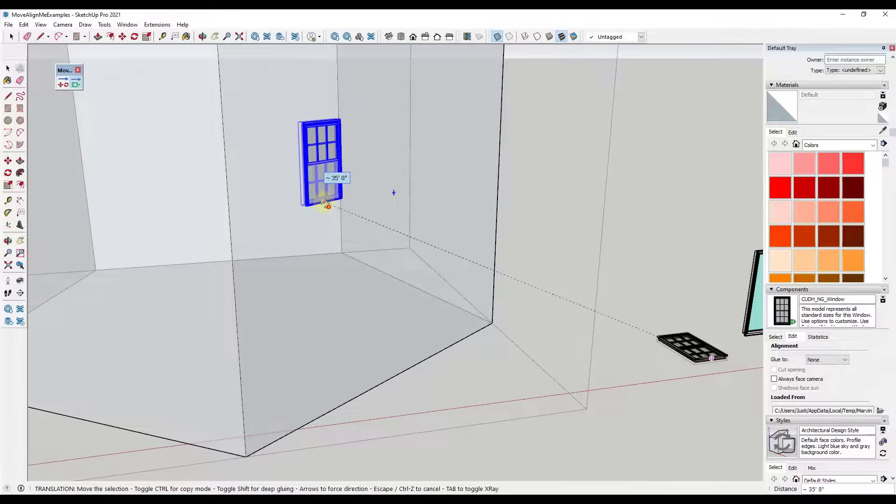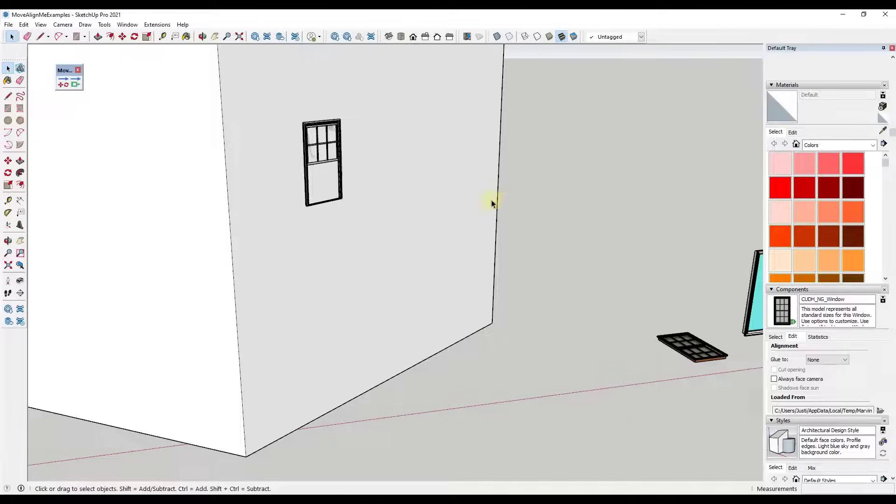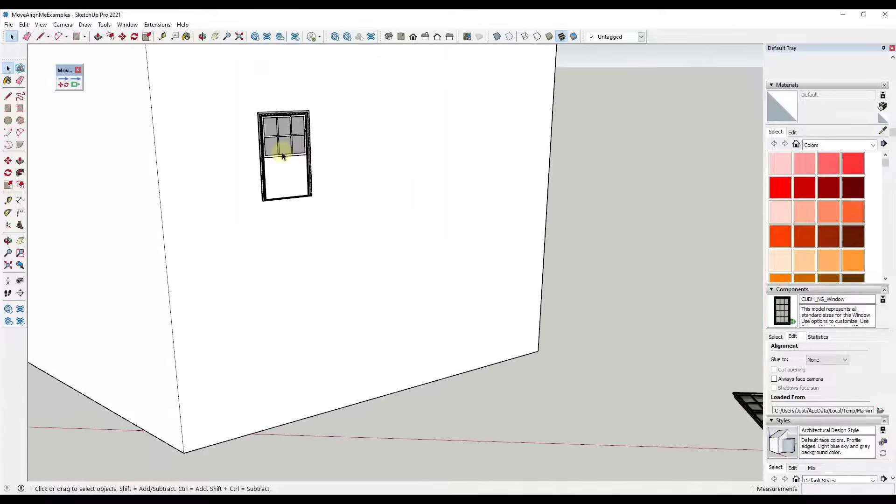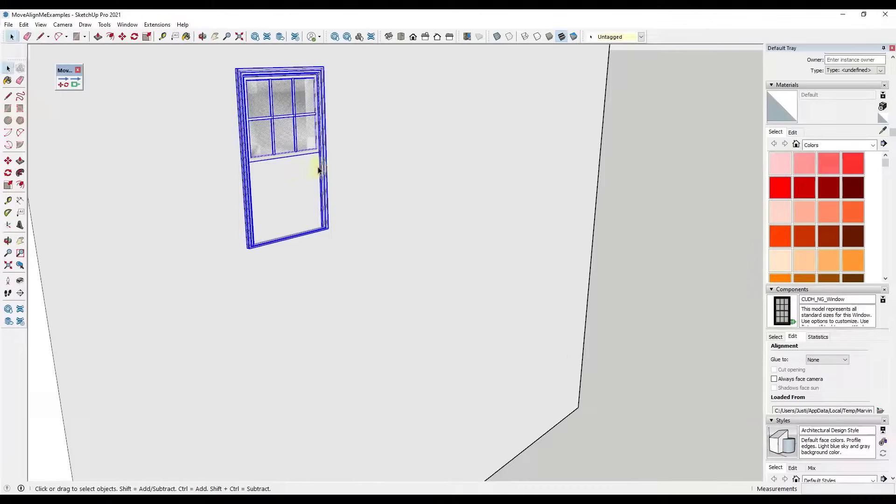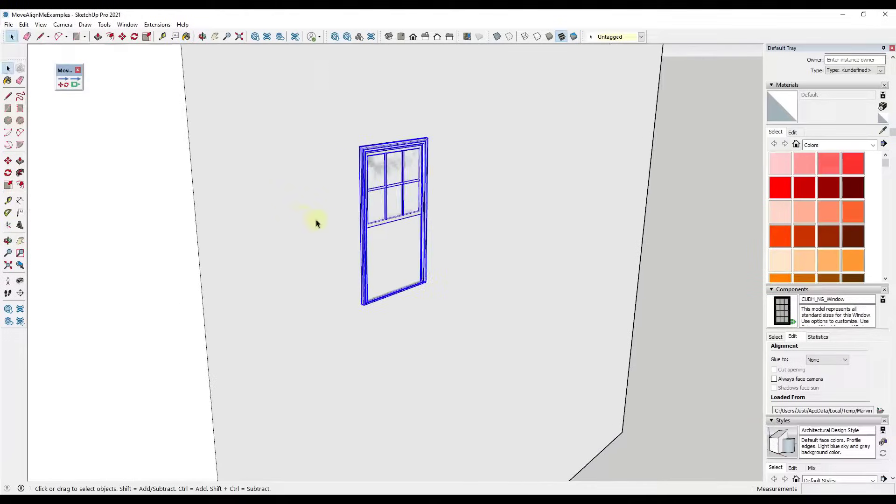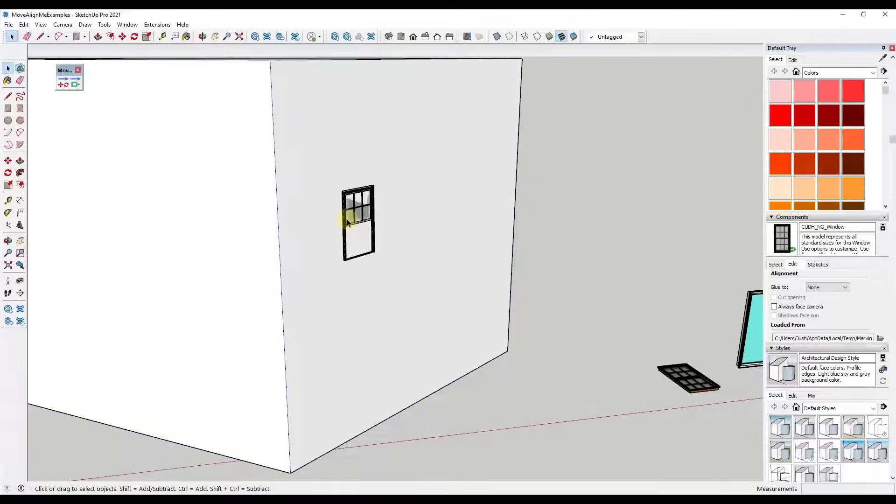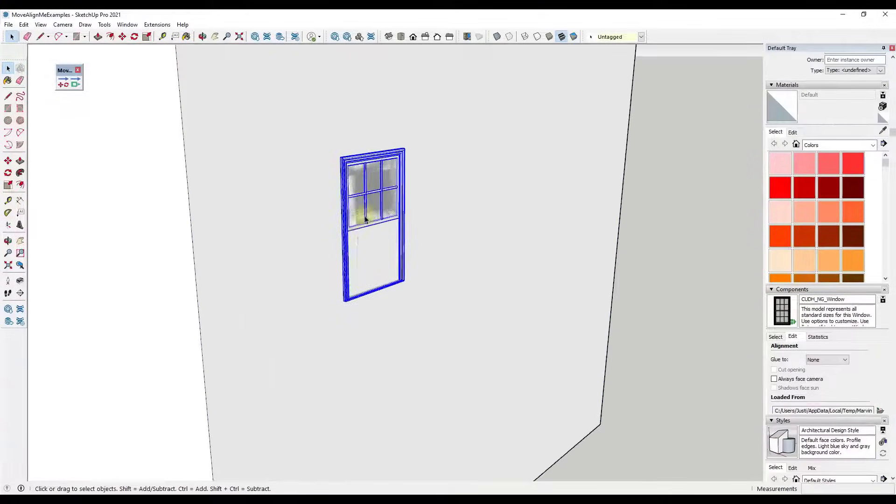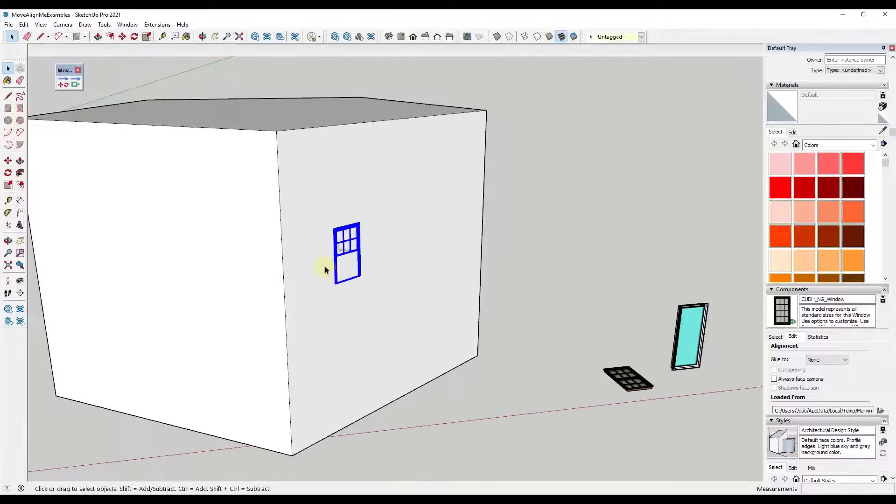But notice how now this is automatically going to align with the surfaces that I mouse over. So notice how it's taking this and it's aligning it to these different surfaces. And so if I click, it's going to place it on that surface right here. And I don't really have to do anything else with it. But what you may be noticing is notice how it's just sitting on the face outside of an object, which is fine unless we're dealing with something like a window, right, that needs something cut in it.